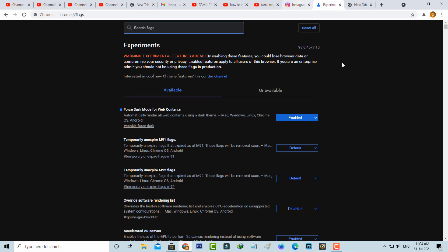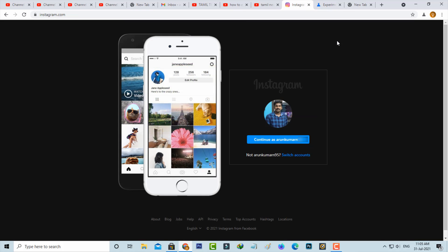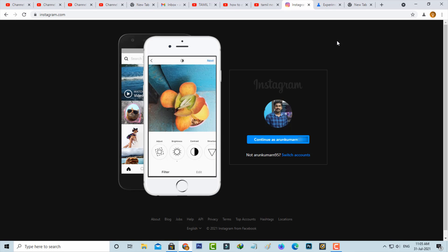Now you can try to access your Instagram. Friends, now this time you can see my Instagram dark mode works very smoothly.